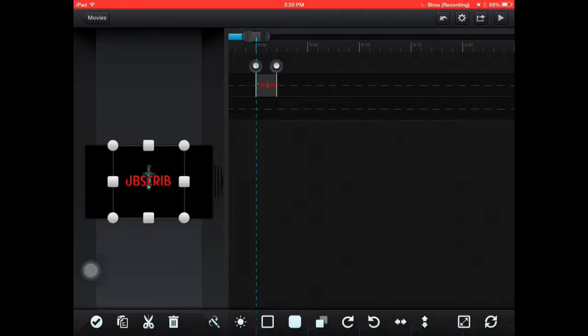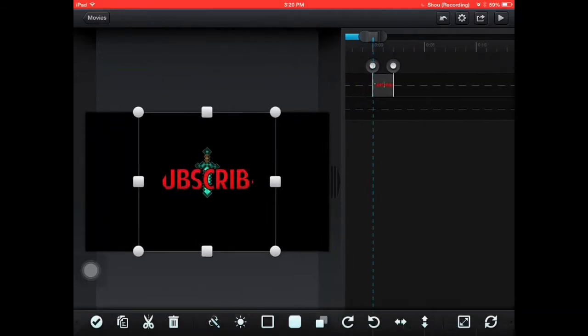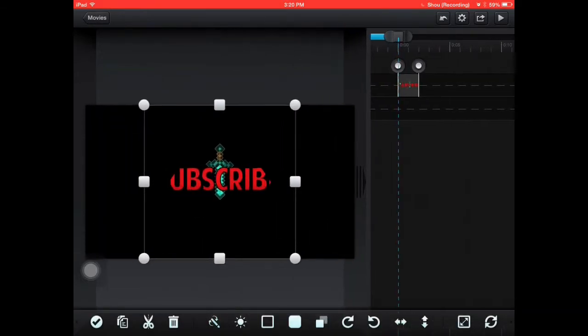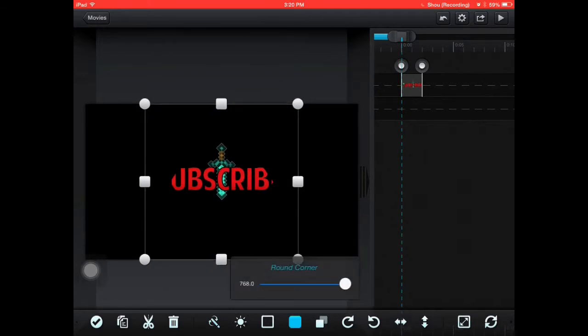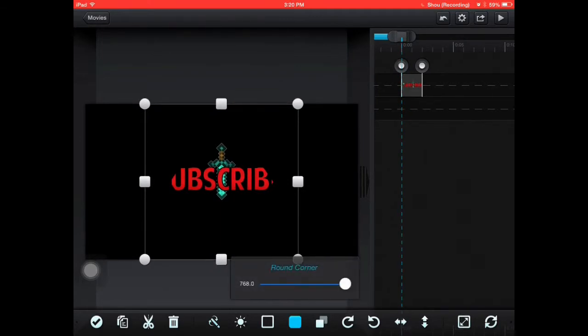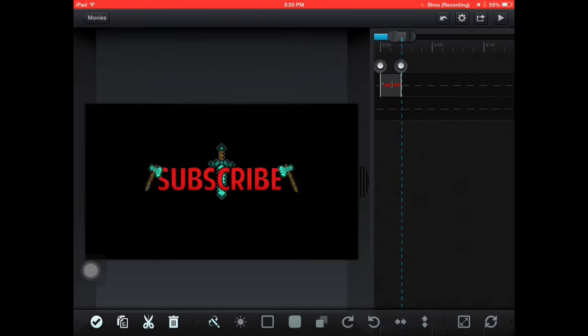Then what you're going to do is make it bigger if you want to. Now you see, make it bigger.